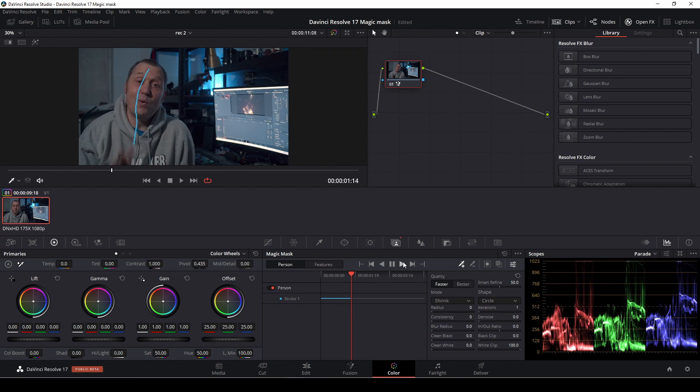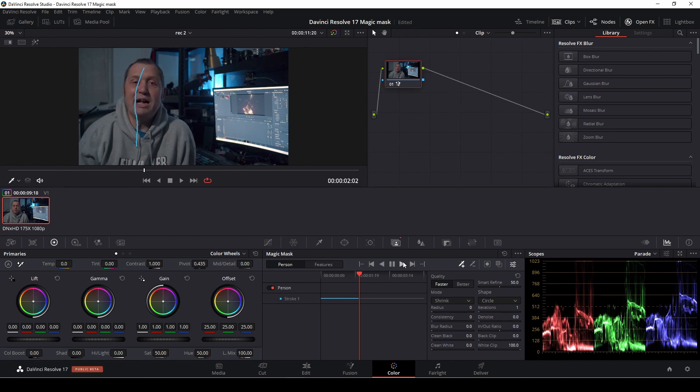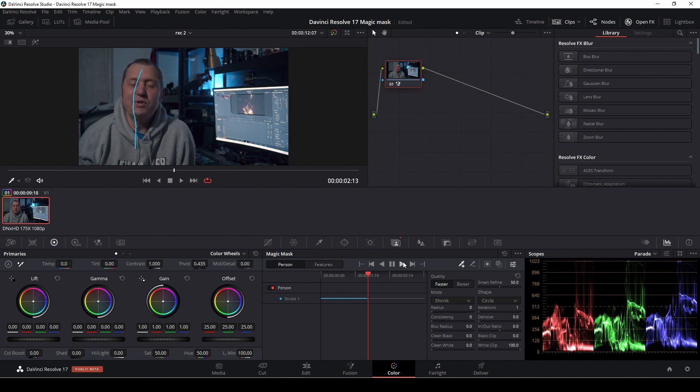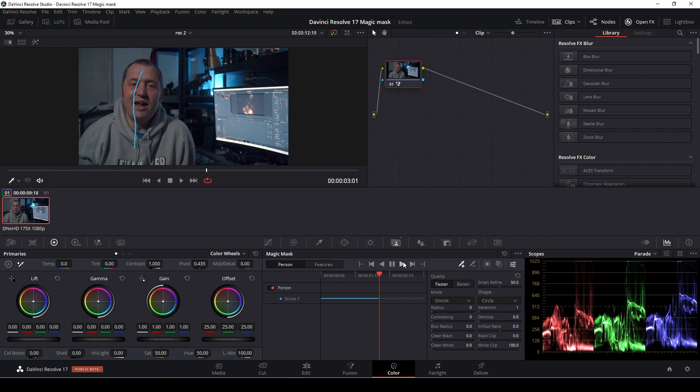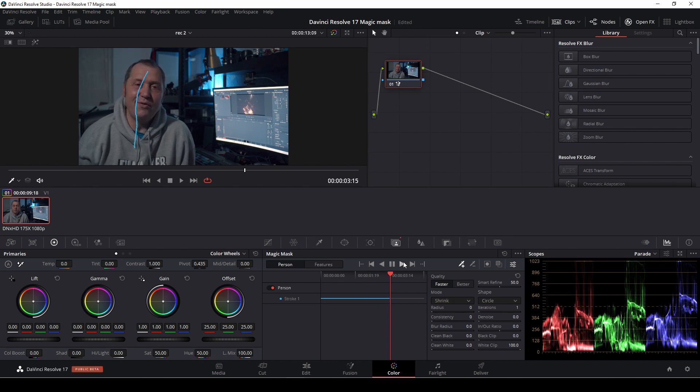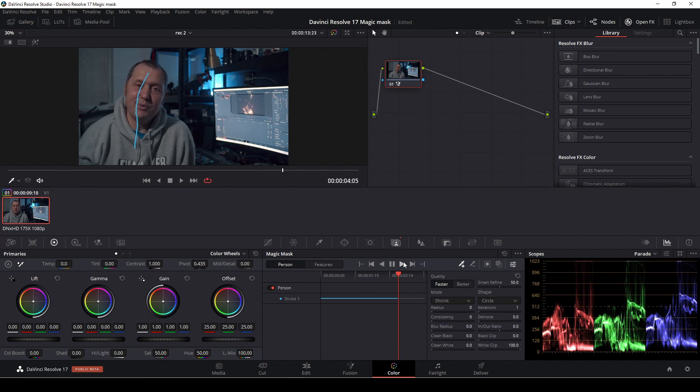Again, the magic mask is a fantastic feature. It might be worth the money to upgrade to the studio version alone. This is a lovely feature. I can't recommend it enough.